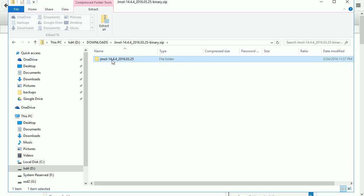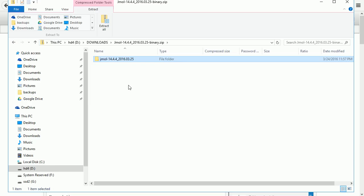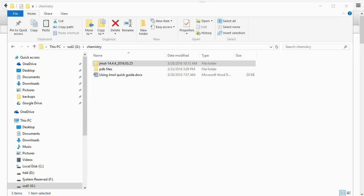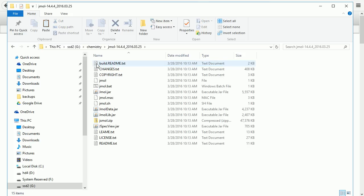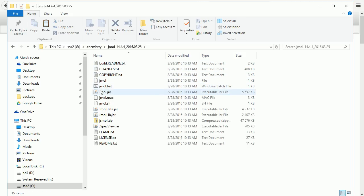In Windows you can right click and copy and paste to a suitable destination. Go to the folder where you extracted the Jmol folder. Go into the folder and to run Jmol, either double click on the batch file or on the Jmol.jar file.